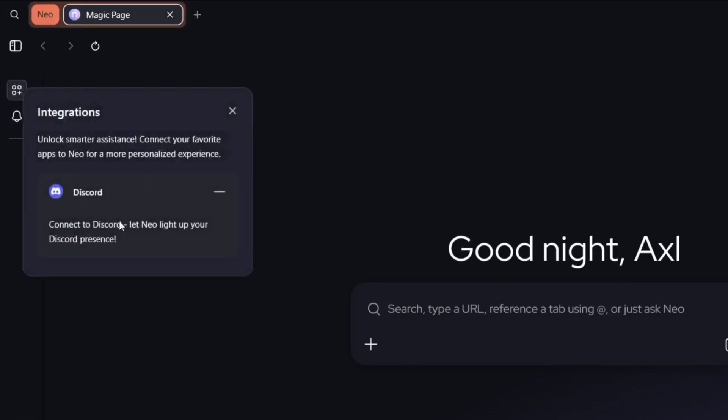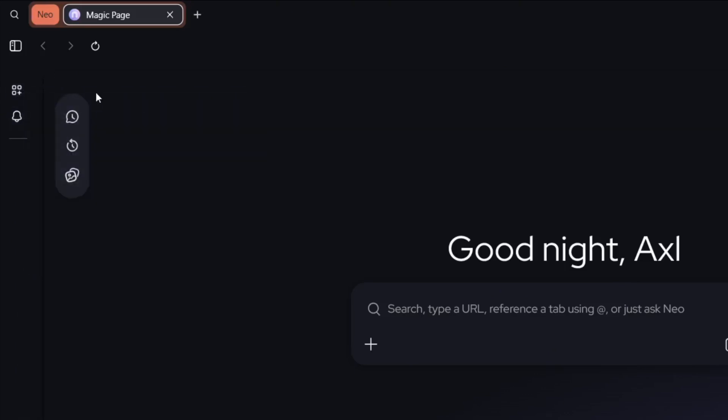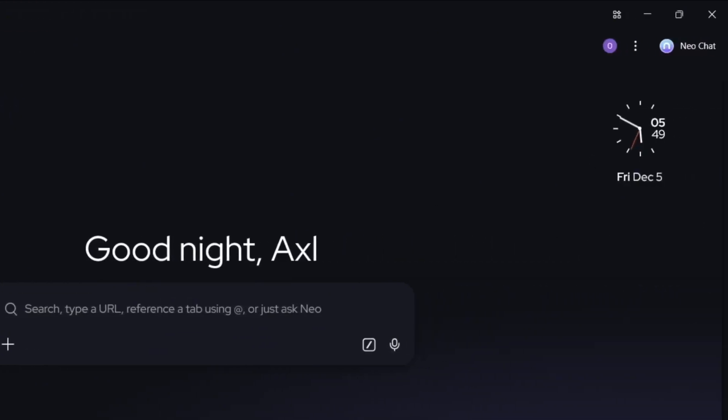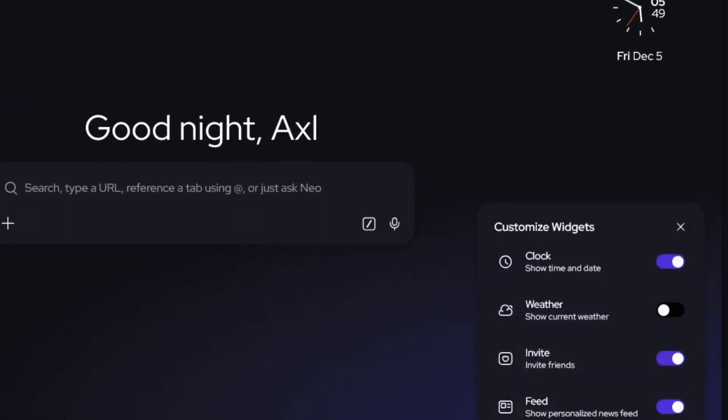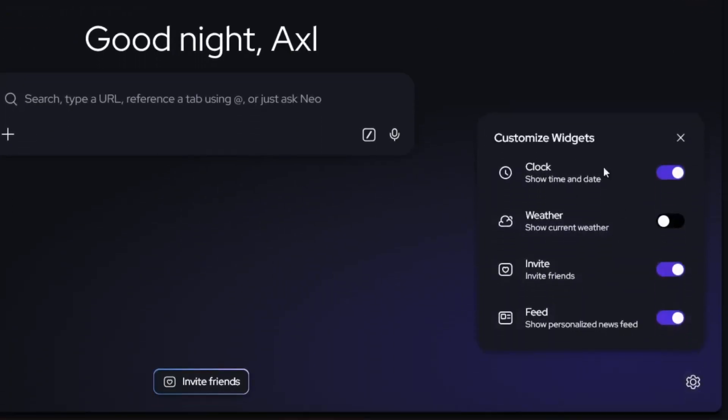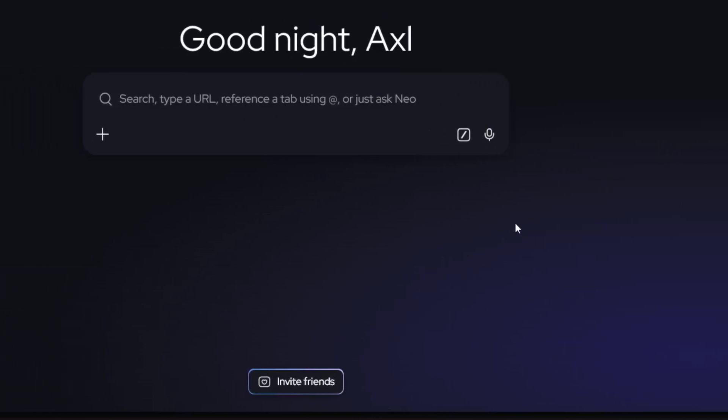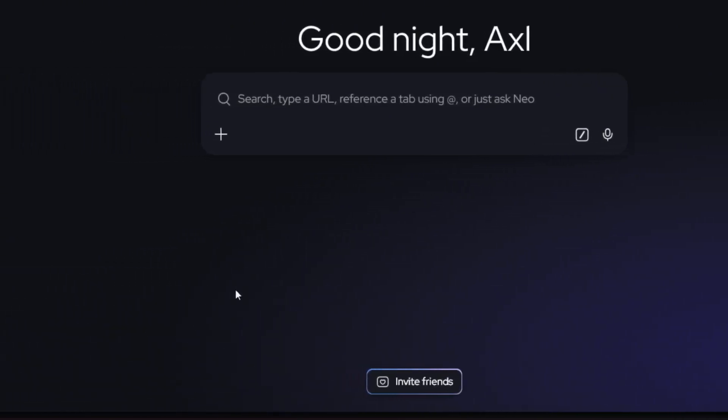Then over here is the integrations. You can integrate it to different platforms. Then as you can see, we have this widget over here. And if we go to the widget settings here, you can see that you can customize the clock, invite friends, add your personalized newsfeed, or you can show the weather. So yes, this is also highly customizable.